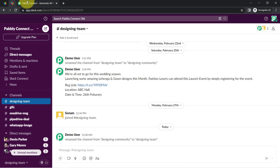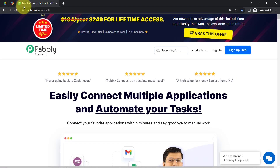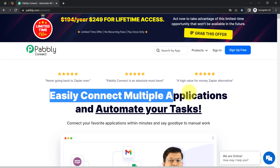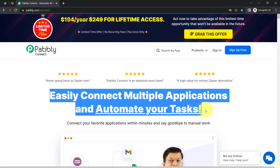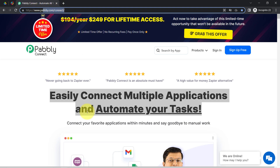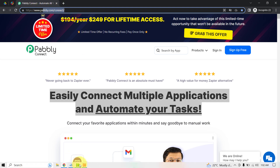To create this automation, I'll build an integration between Google Drive and Slack using Pably Connect. It is an amazing integration and automation software via which you can easily connect multiple applications and automate your tasks. You can reach it by typing pably.com/connect — I will also attach this link in the description box.